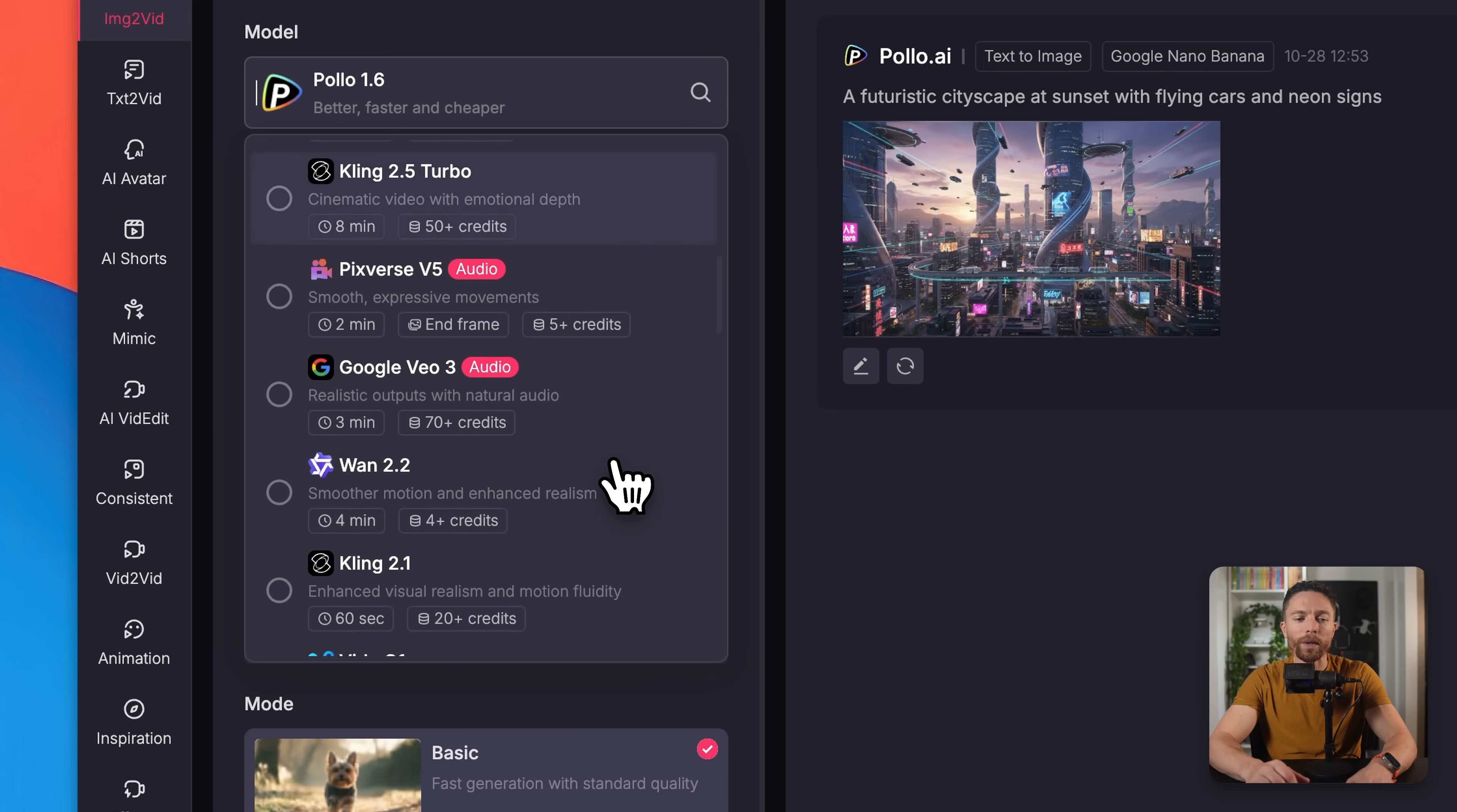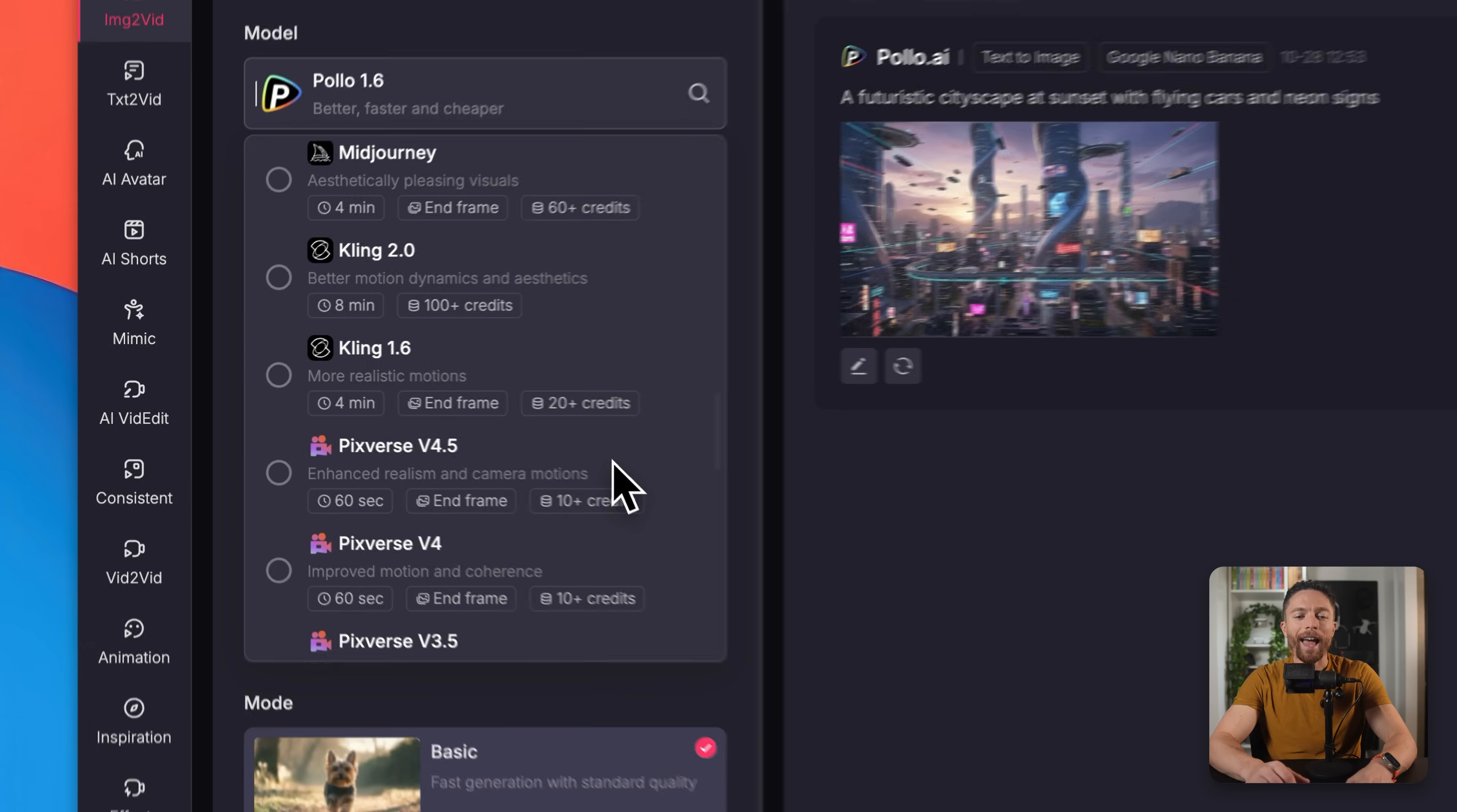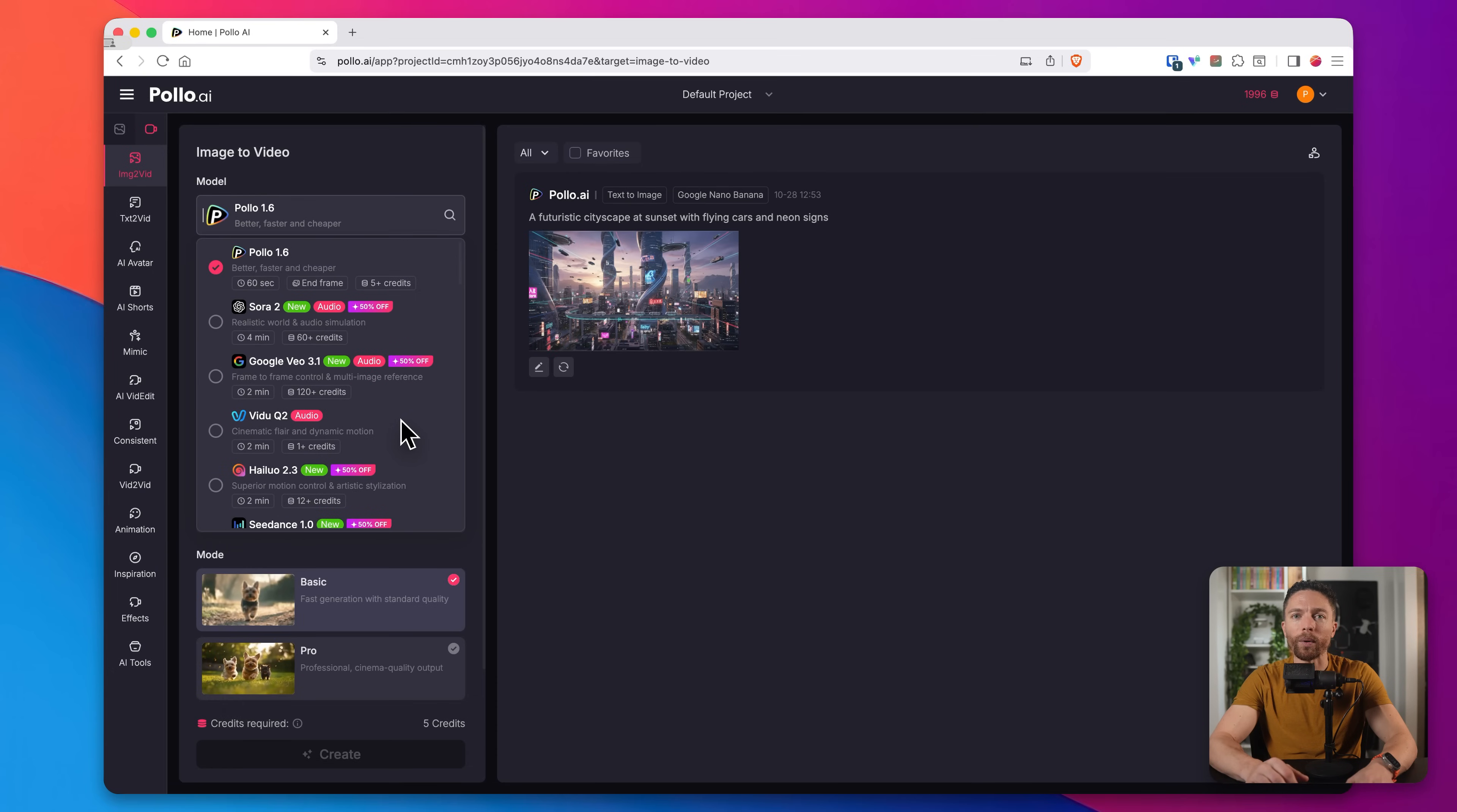Like a really long list. So basically, any video generation model that you want is available inside of here. So again, instead of paying for all of these separately, they are all in this one place. But let's actually try this out and create something here.